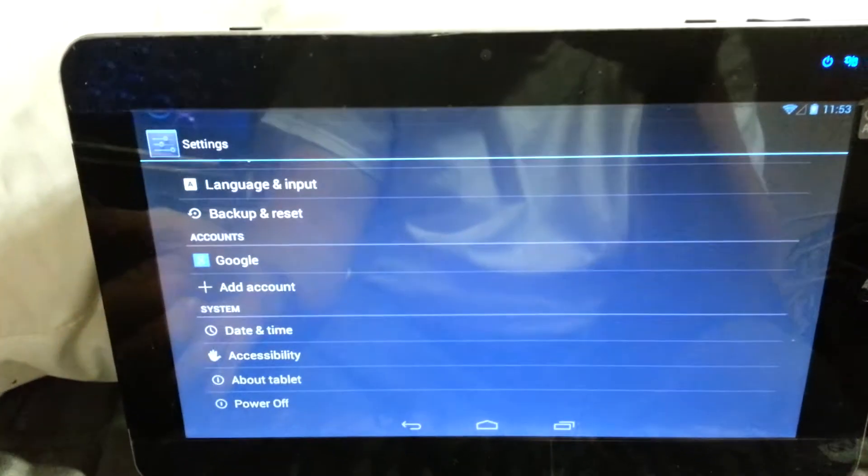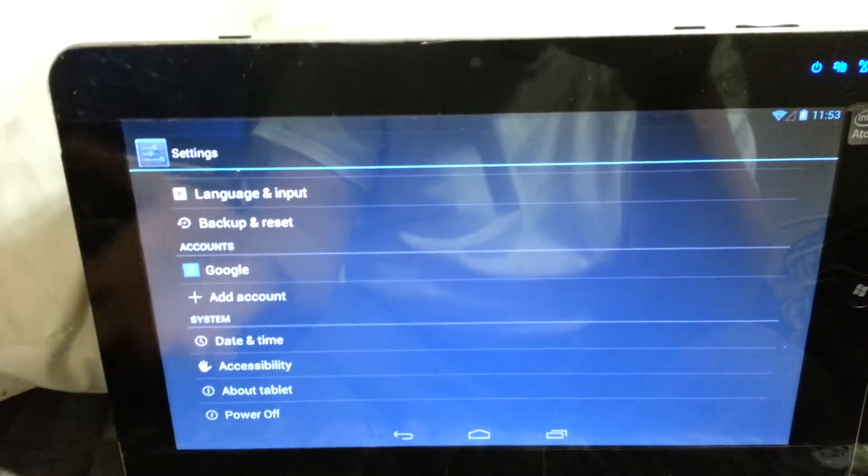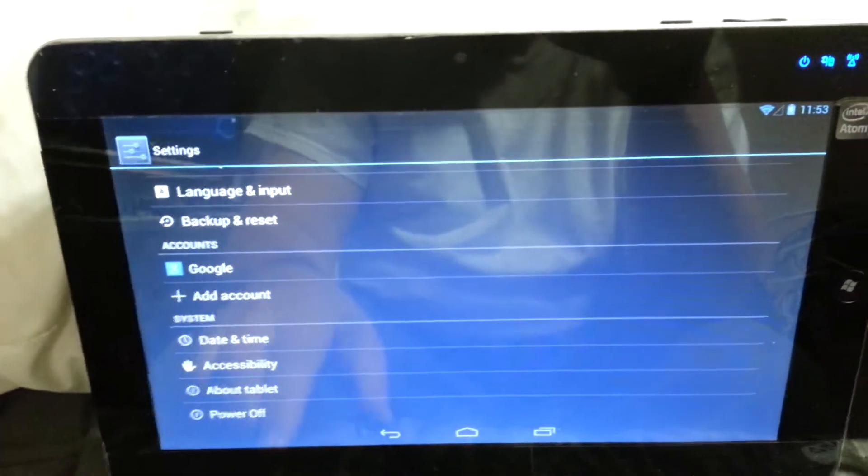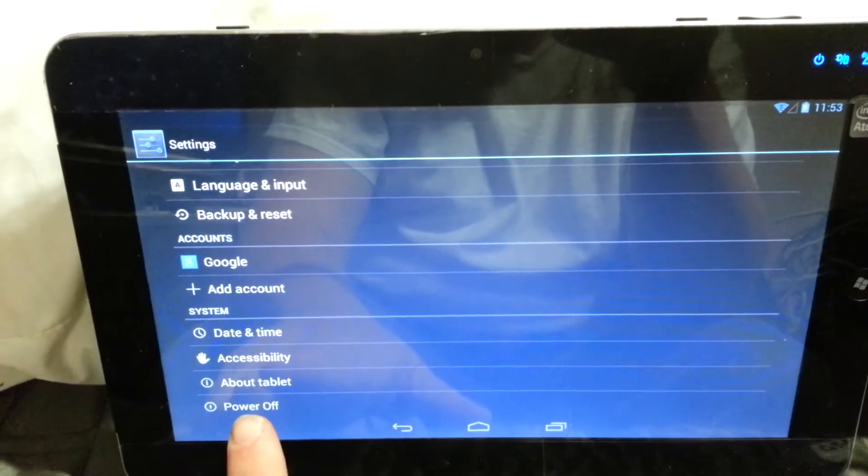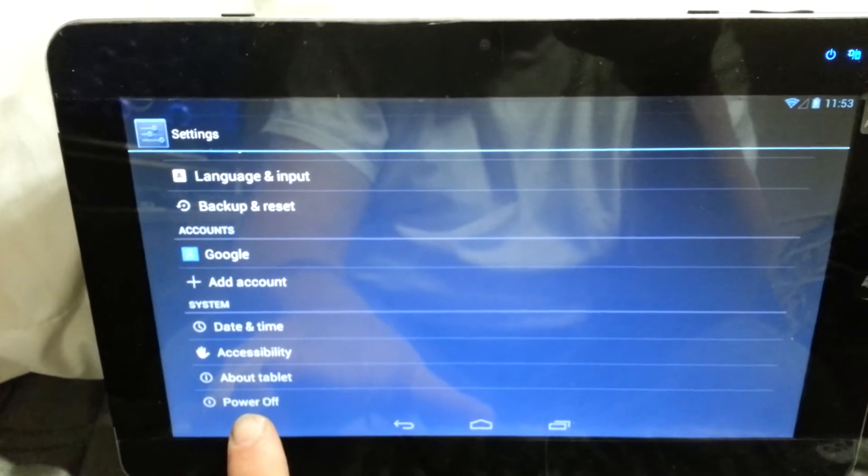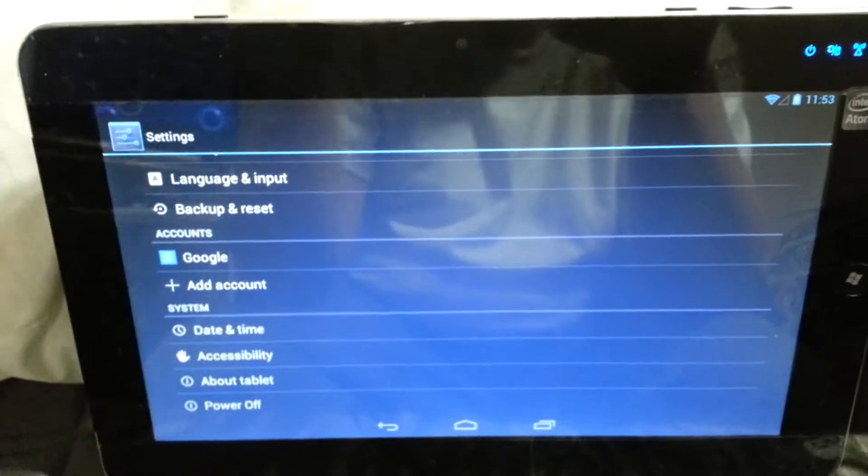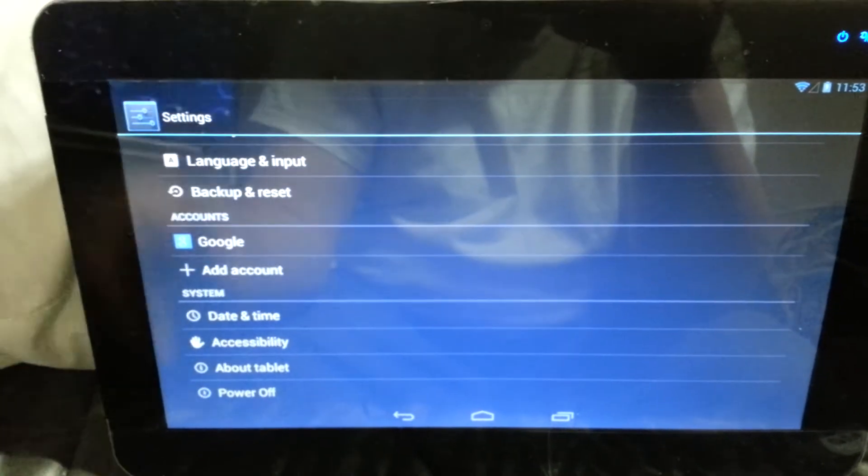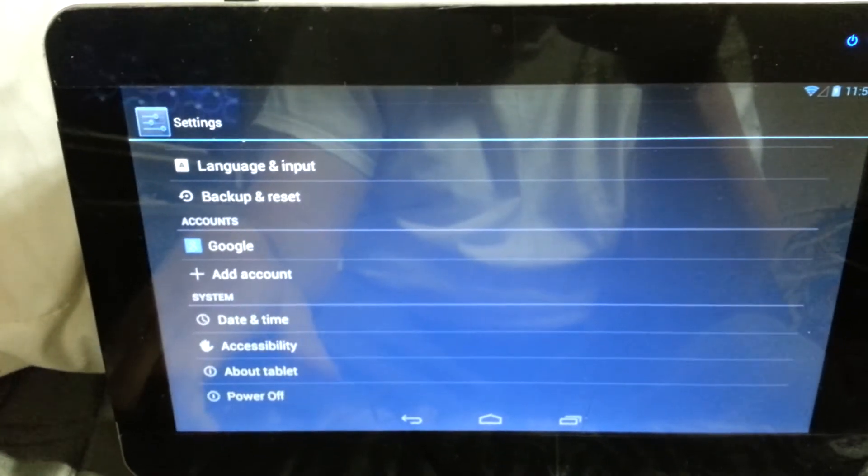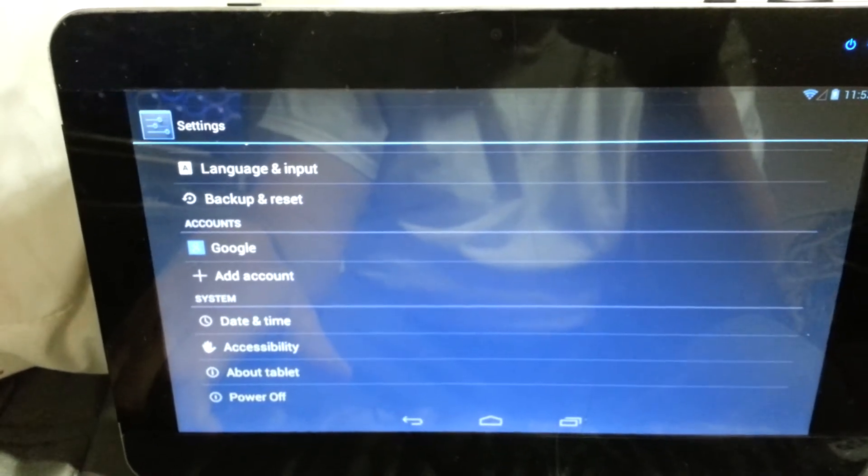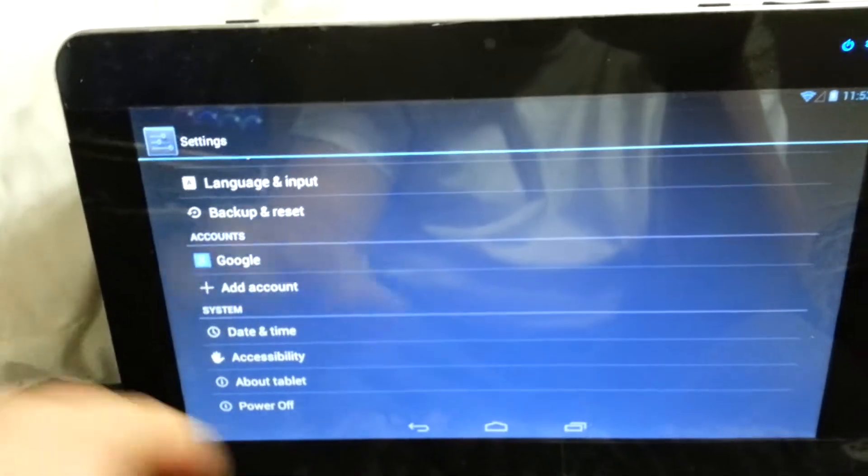The power button does work on this particular tablet. However, some tablets do not work, so they have put the power off function in the settings. You don't have to press the power button to turn off, you can suspend or log off from there.